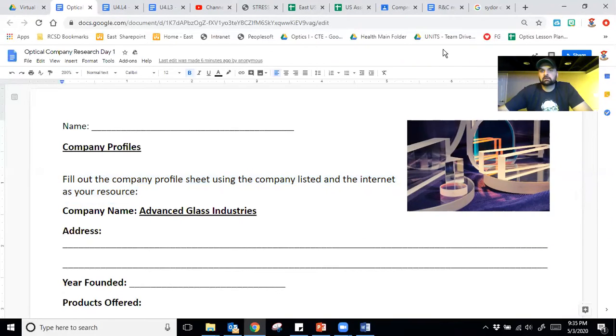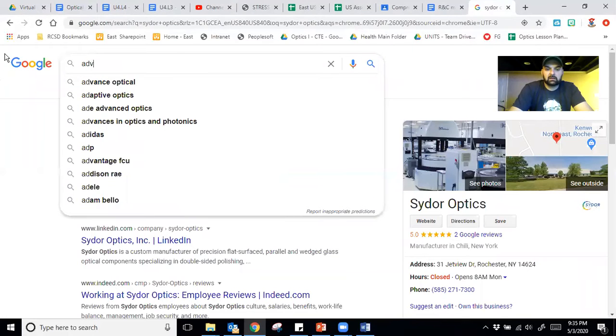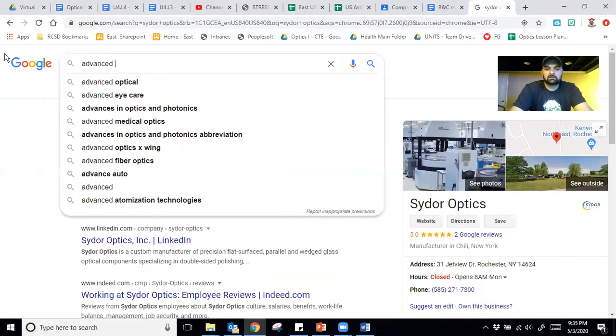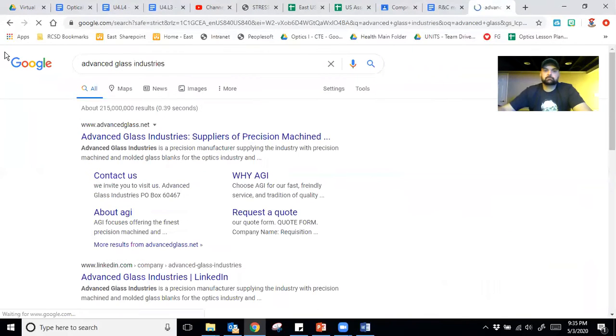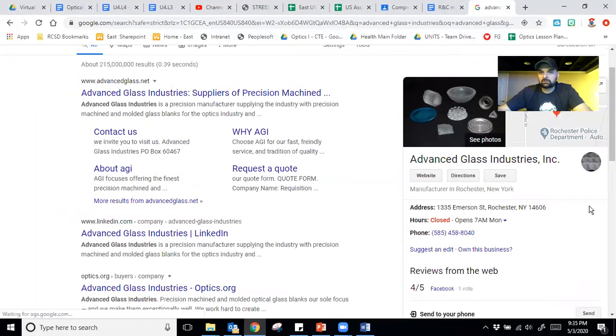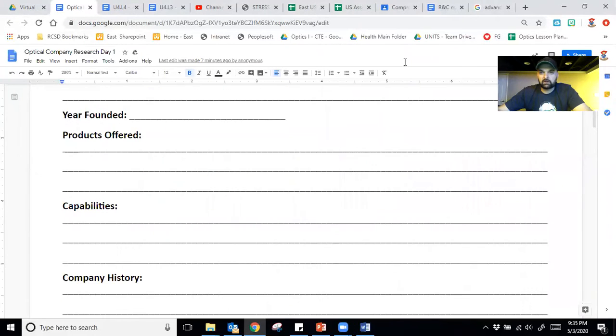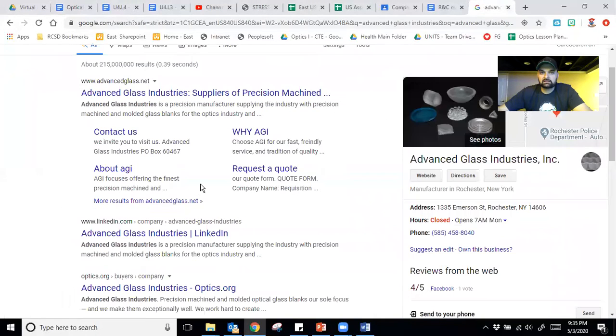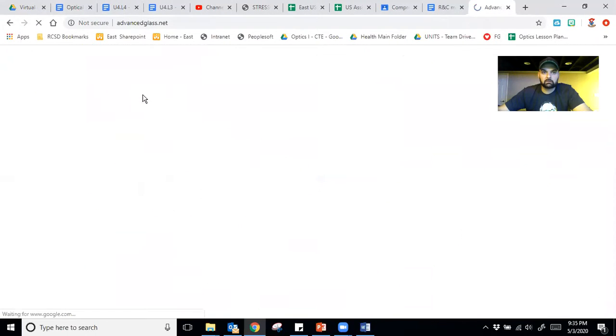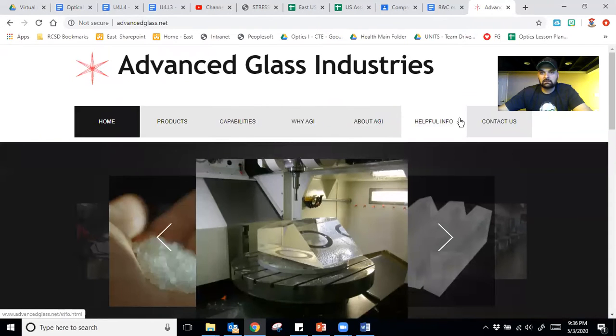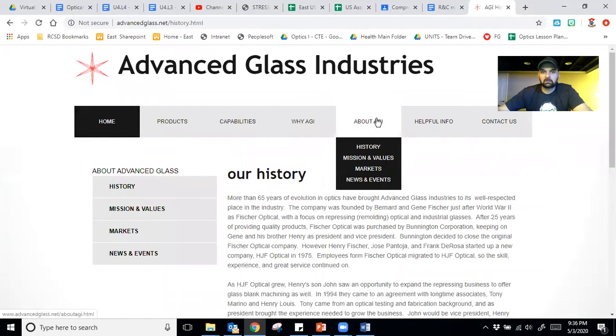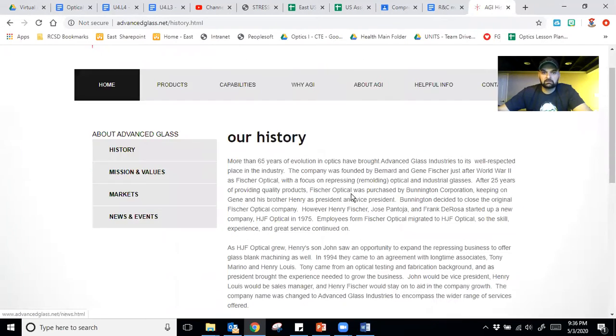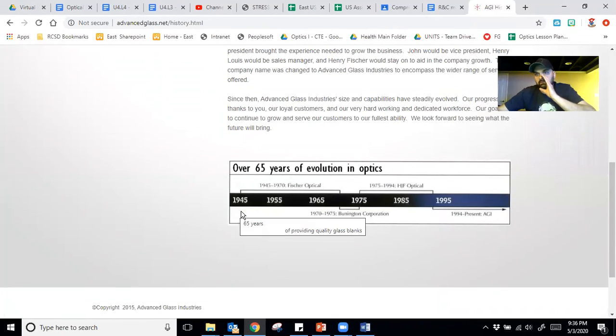So the first thing you got to look up is address. Well, if I go into a web browser here and I type in Advanced Glass Industries, right here on the right pops up some information. Here's my address right there. Boom. Address. Year founded. I go back into my research here. They're not going to tell me right here. But if I go into here, I go into their website and I type about AGI and history, it's going to tell me the year that they were founded. Oh, 1945.